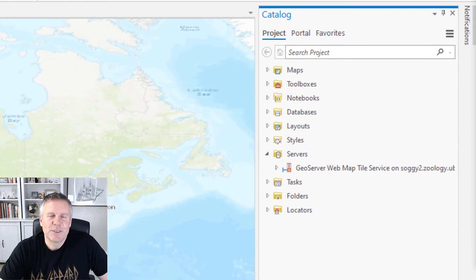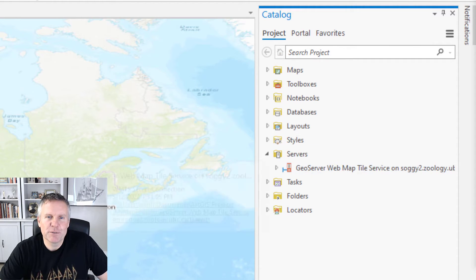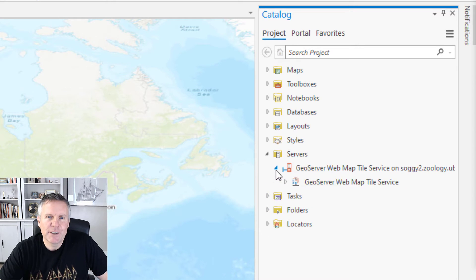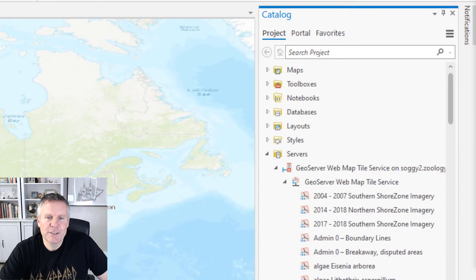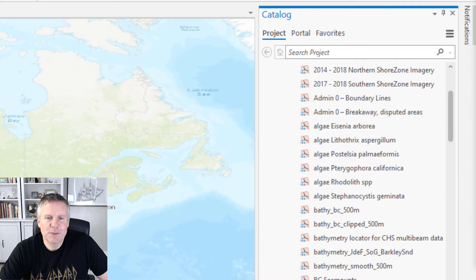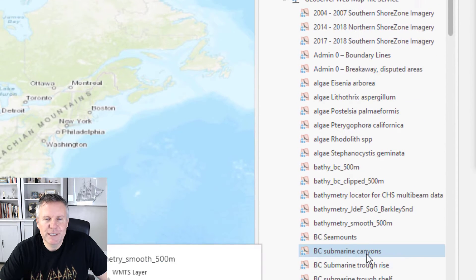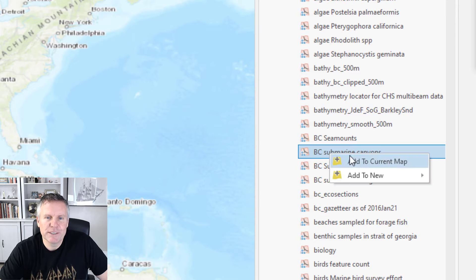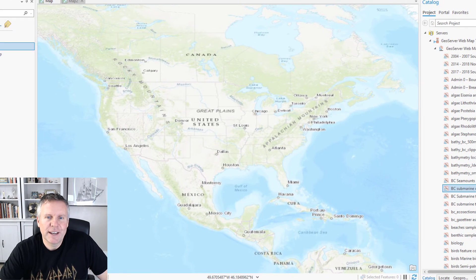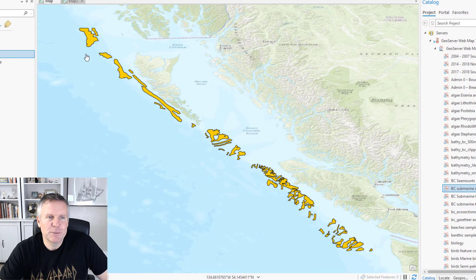So that created a servers folder or group over here in the catalog pane and then here's the server I just added. Now I can hit that dropdown and see what layers are in it. This is it says North America but I think it's mostly Canada. Let's add this British Columbia's submarine canyons. I add that to my current map and then the map automatically zooms to that layer.